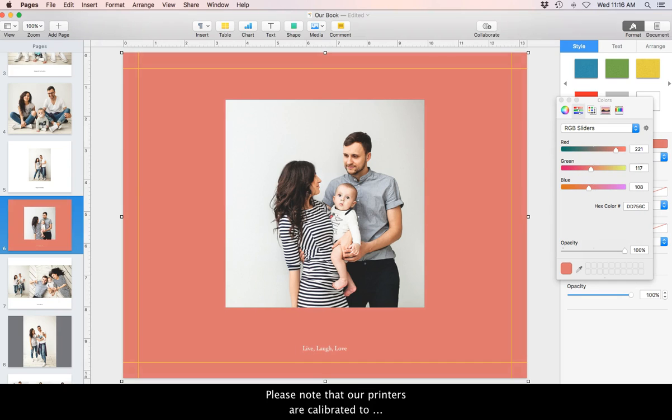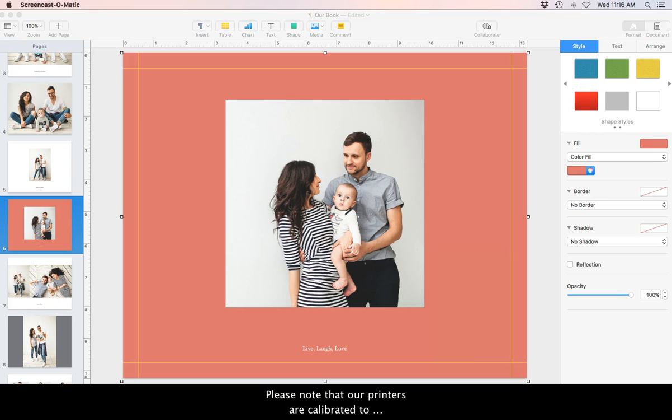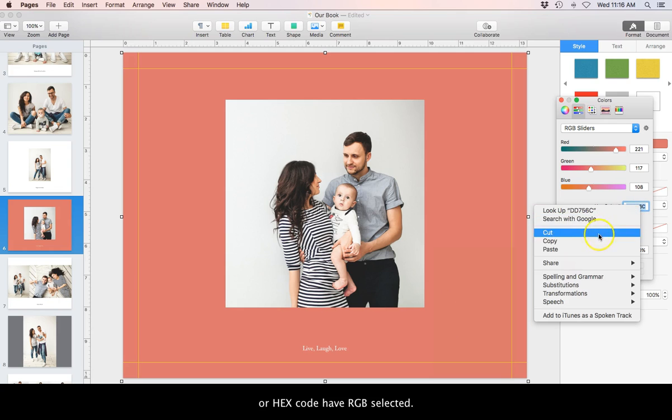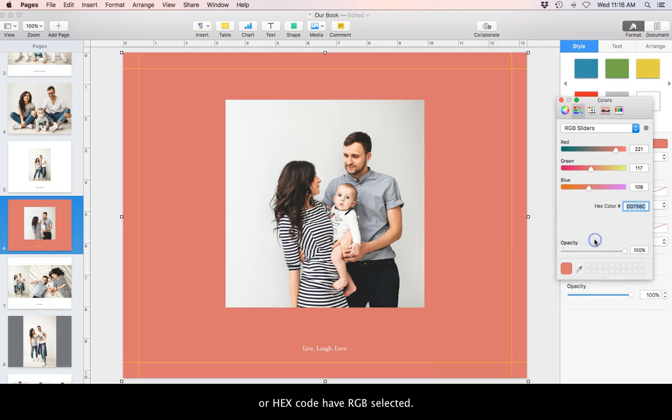Please note that our printers are calibrated to sRGB, so if you are creating a color with the slider or hex code, have RGB selected.